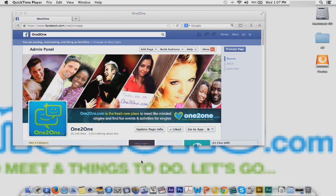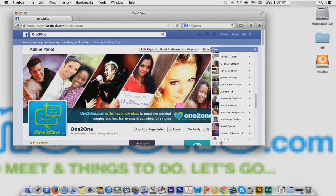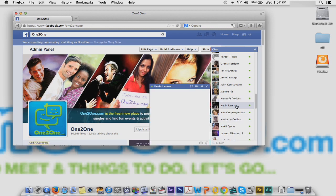Hi, this is Mary Spear with 121.com, and welcome to how to chat between a PC and a Facebook mobile. In order to chat between a PC and a Facebook mobile, you go to the chat on your Facebook. When you click on the chat, you're going to see all your friends who are actually online, and you can select who you want to chat with and once you start typing away.